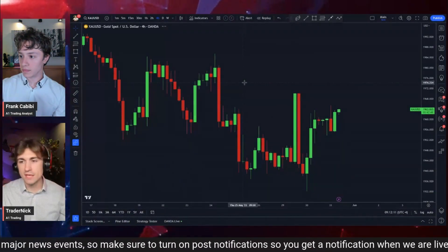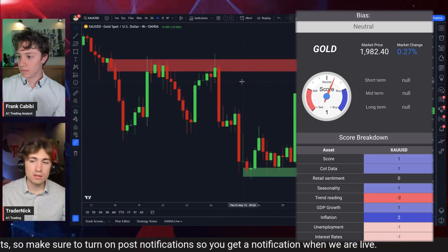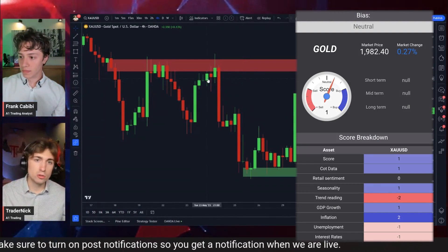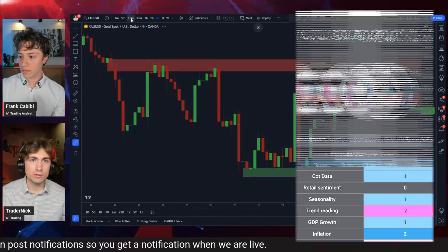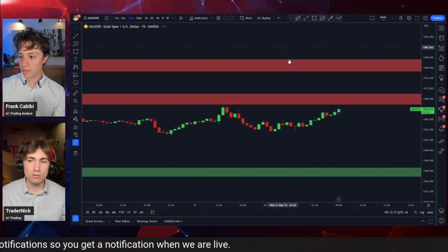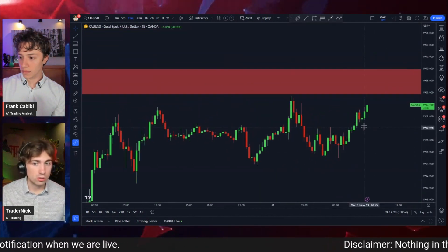Gold on the lower time frames — a lot of day traders, I've been seeing it all over my Twitter feed, are very long on gold right now.